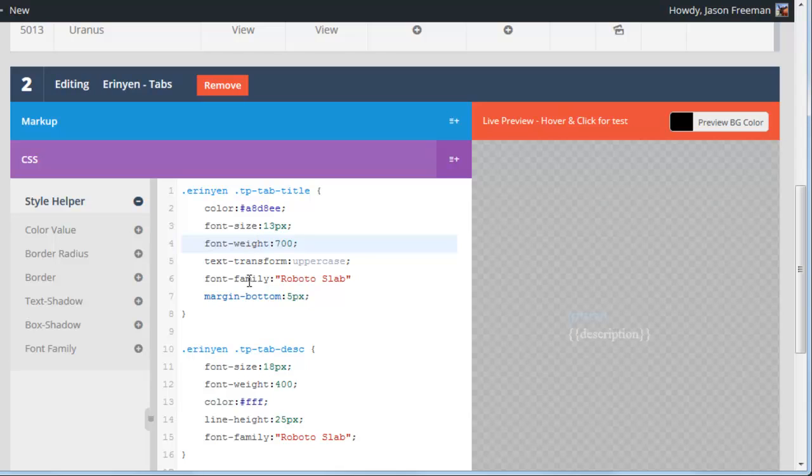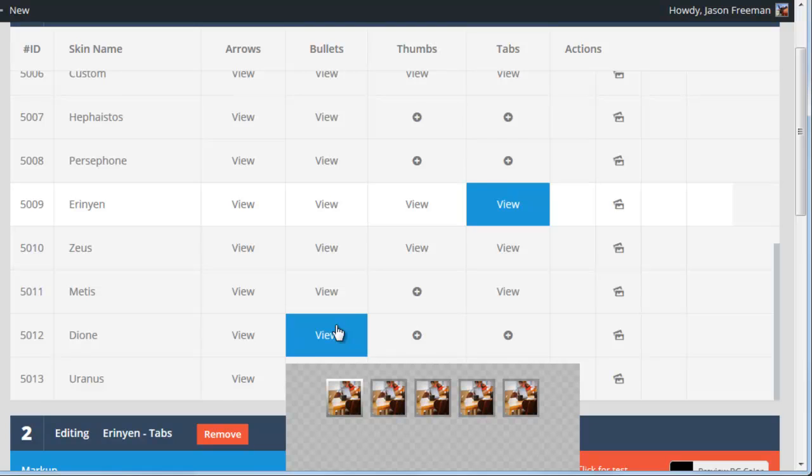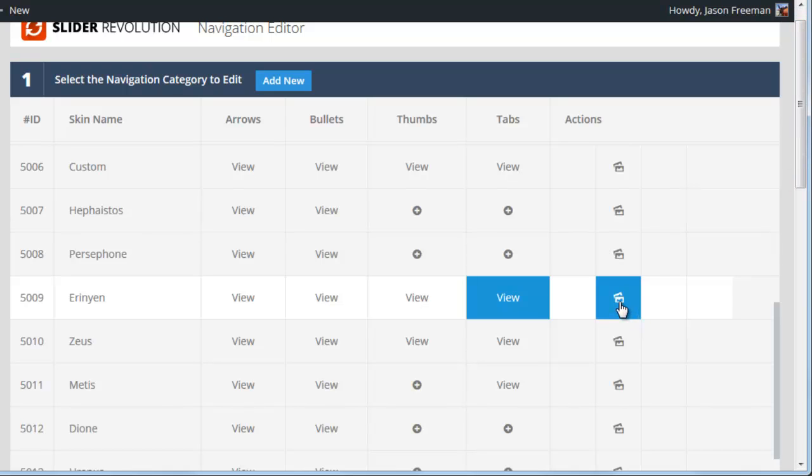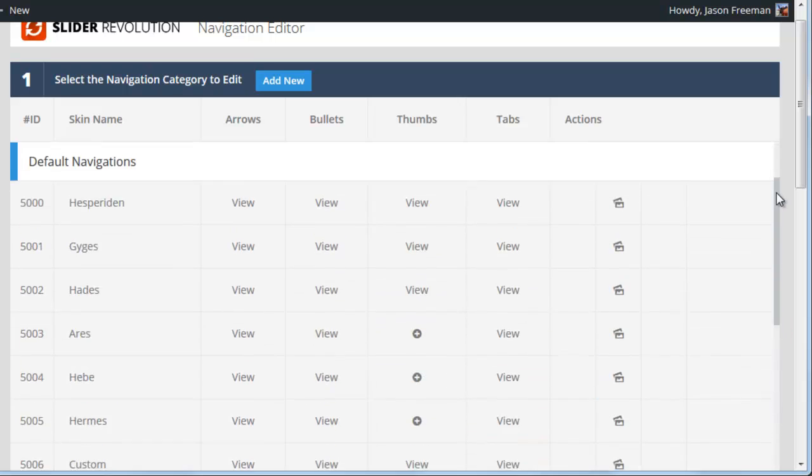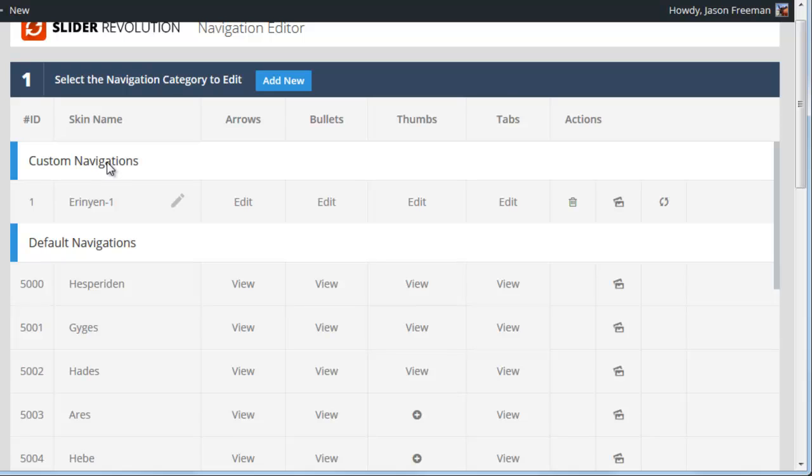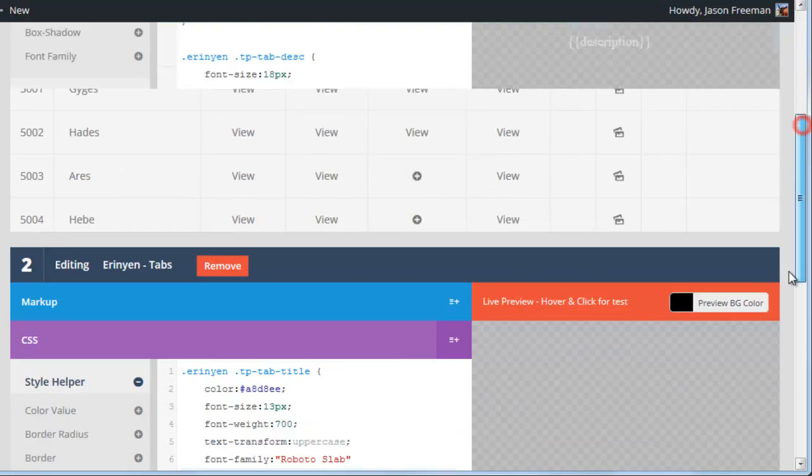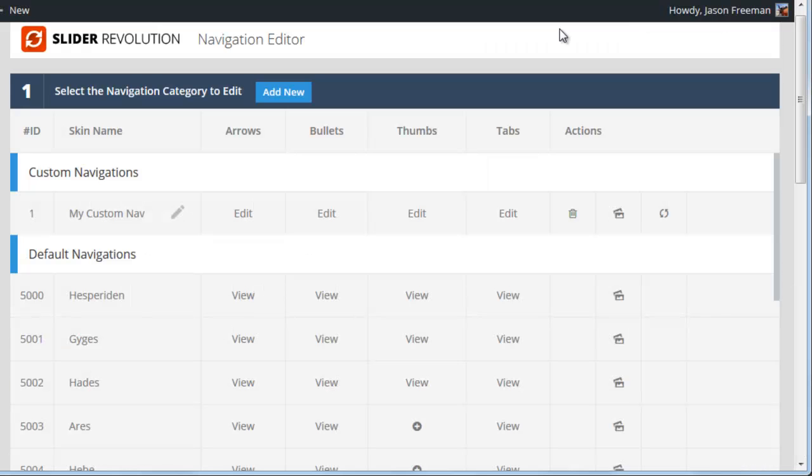So what we have to do first is we have to duplicate this particular navigation style, then apply the duplicate to our slider, and then we'll be able to edit the duplicate. So let's go ahead and do that. If we scroll back up, we can see we have Eranian here. And if I click on this button here, this is going to duplicate this navigation style. And then if we scroll back up again, you can see under Custom Navigations, we now have Eranian 1. So I'm going to click this little pencil here, and rename it, and call it My Custom Navigations. Then click the pencil again, and scroll to the bottom, click Save All Changes. So let's go ahead and apply the My Custom Nav style, which is essentially a complete duplicate of our original Eranian style, to our slider.